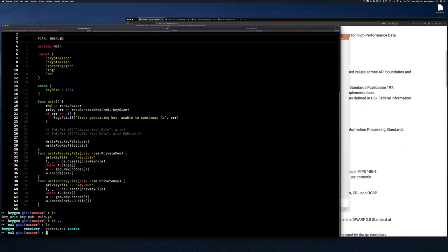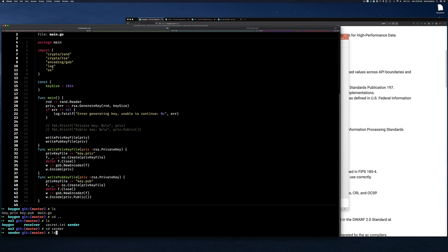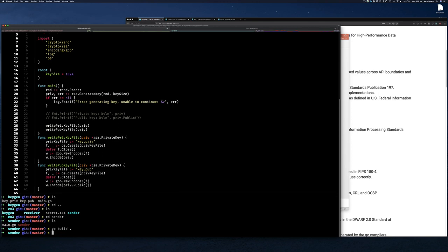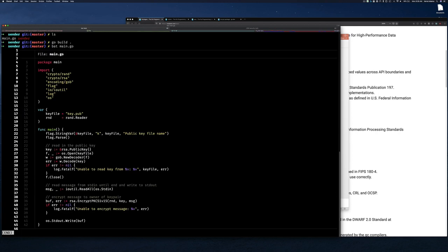We're going to demonstrate that again. We had sender and receiver. If we go into the sender directory, just do 'go build' to build sender. Looking at the code — we have a parameter called 'k' for key, which is the public key. We read in that key as a public key, then read some text to encrypt, and use 'encrypt PKCS1 version 1.5' to encrypt it with the key. Then we write it out to standard out.